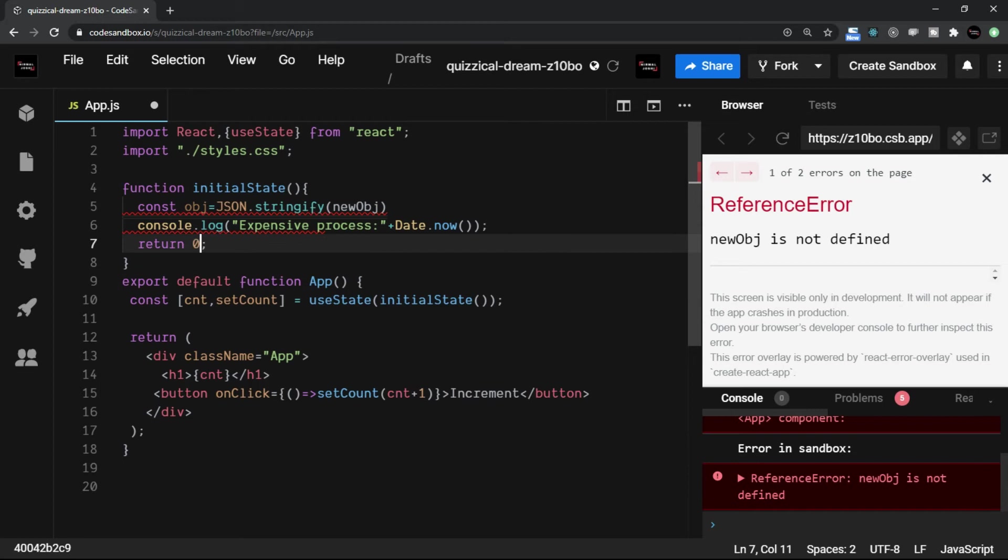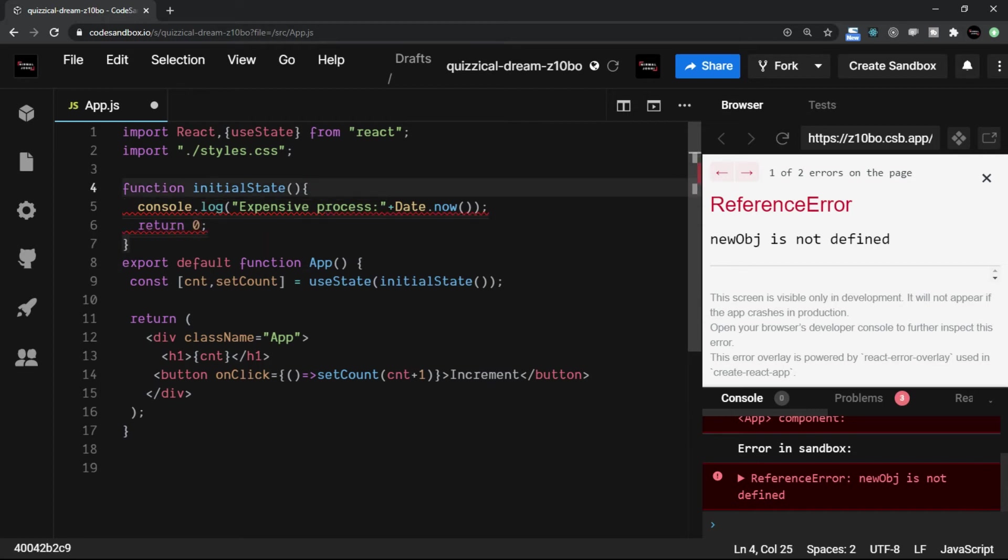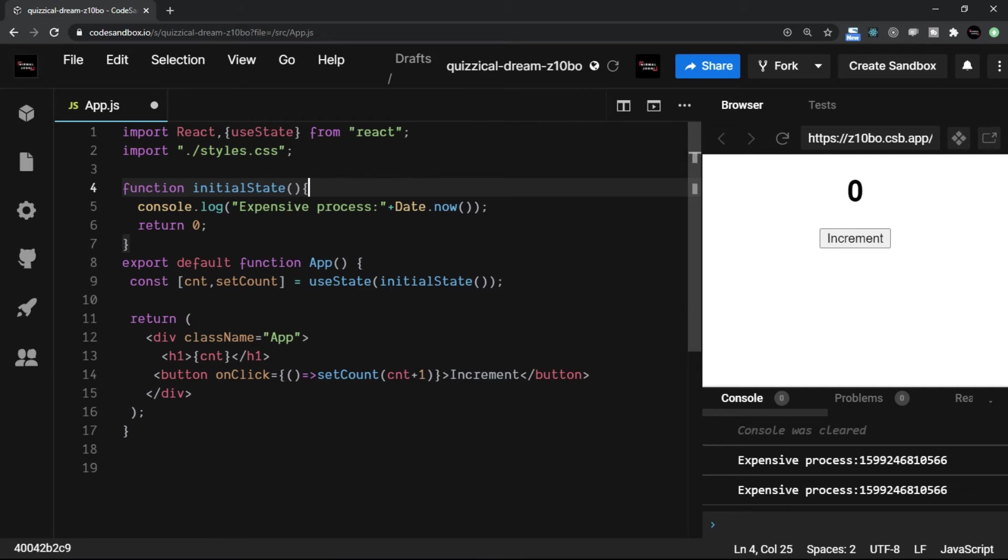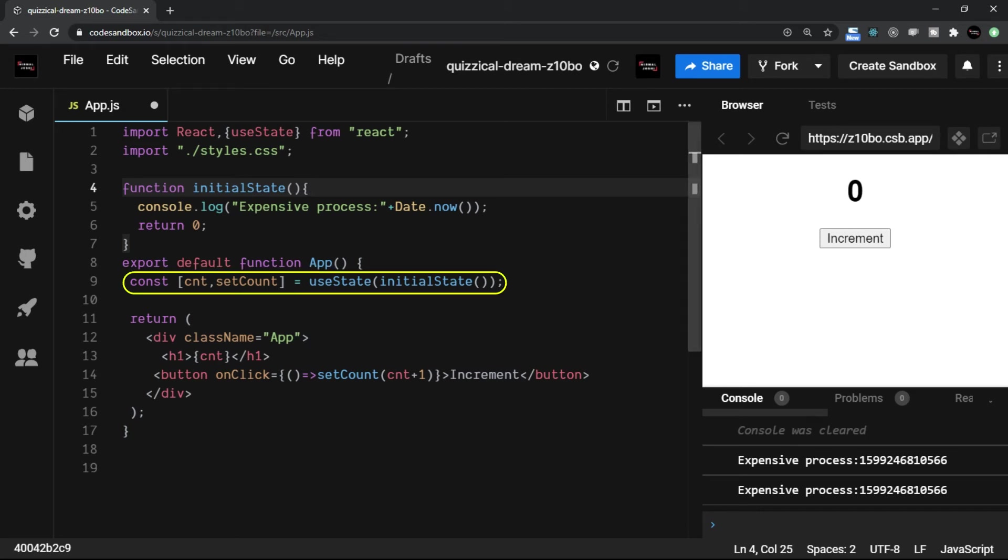So let me just undo everything. We just assume that this is an expensive process, that's it. So now what we want is that every time when rerender is executed, we do not want that this initialState should be executed.